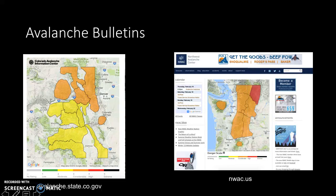We're going to dig into avalanche bulletins and unpack them a little bit in this exercise. At the end of the PowerPoint there's an action plan — just a quick little assignment. It won't be graded, but just a few tasks for you to do to explore your local avalanche center.